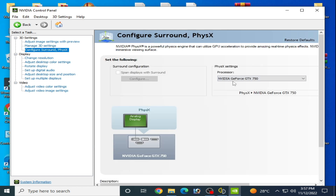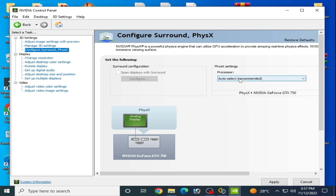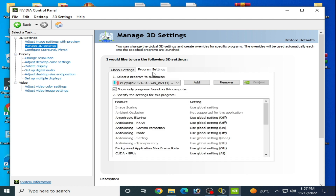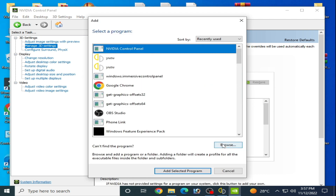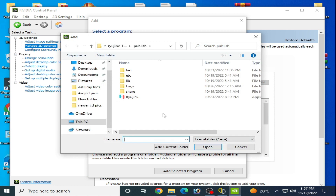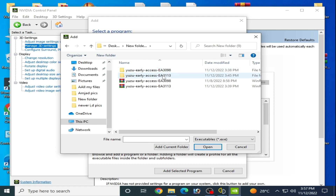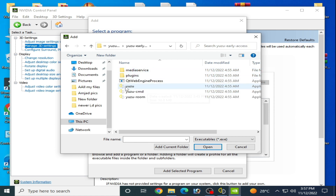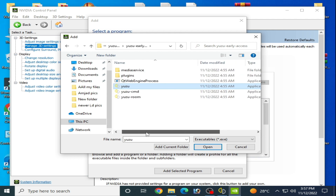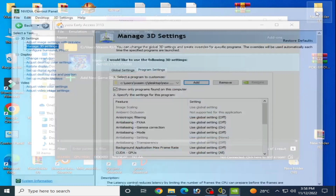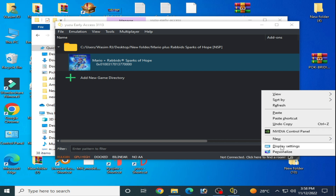Go to Configure and select your GPU device, then click Apply. Go back to 'Manage 3D Settings' and go to Program Settings. Click Add and browse to your Yuzu emulator folder. My Yuzu emulator is in folder 3113. Open this folder, select the Yuzu application file, and click Apply. It's done.